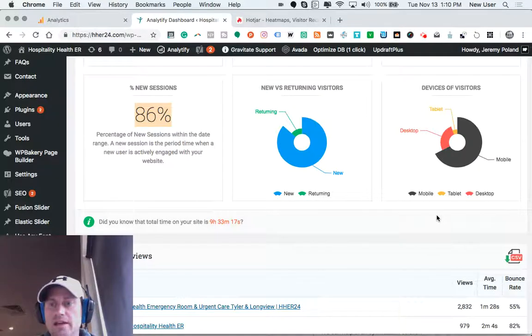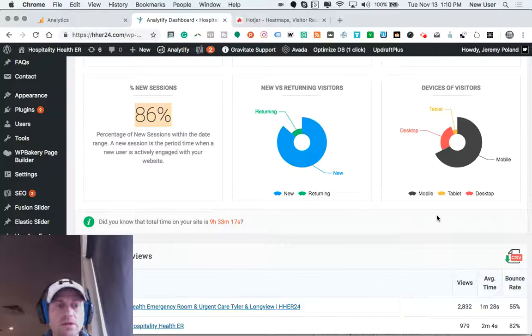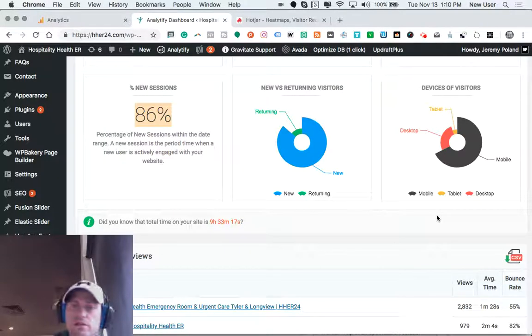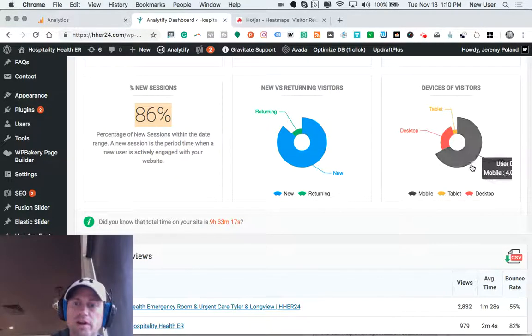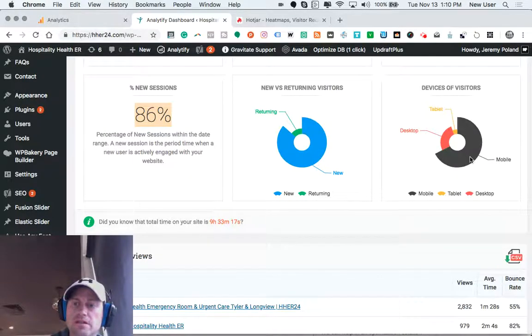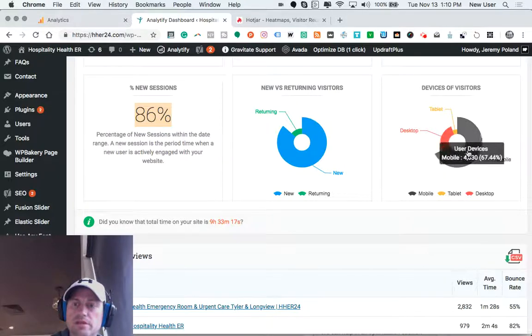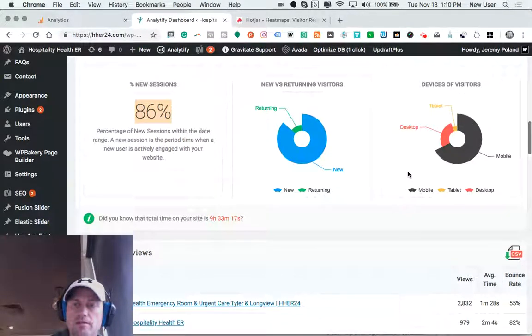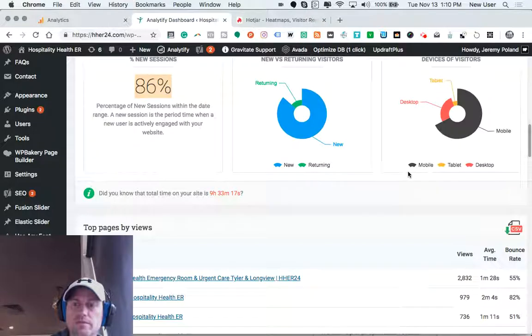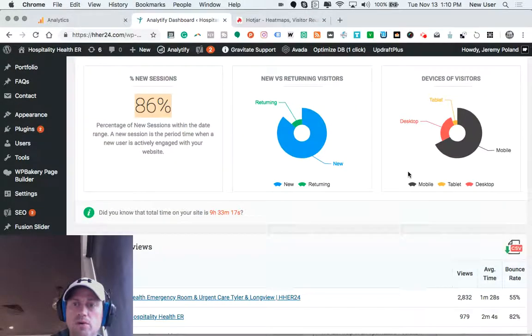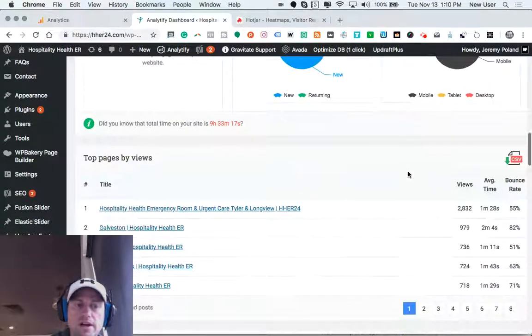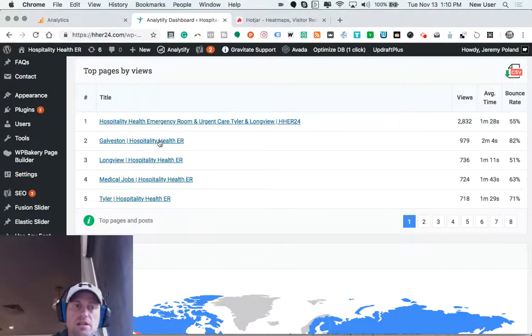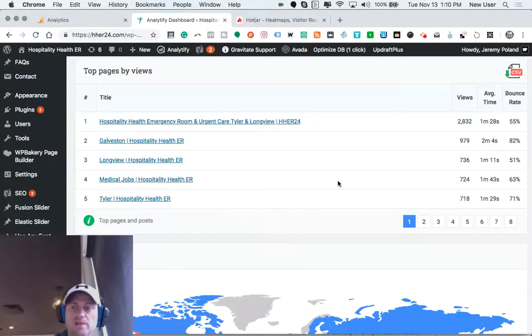And it is important and critical to assess and optimize the mobile version of your website because, for example, this particular website, 67% of traffic comes via a mobile device. Now we can actually see particular pages that people are landing on.